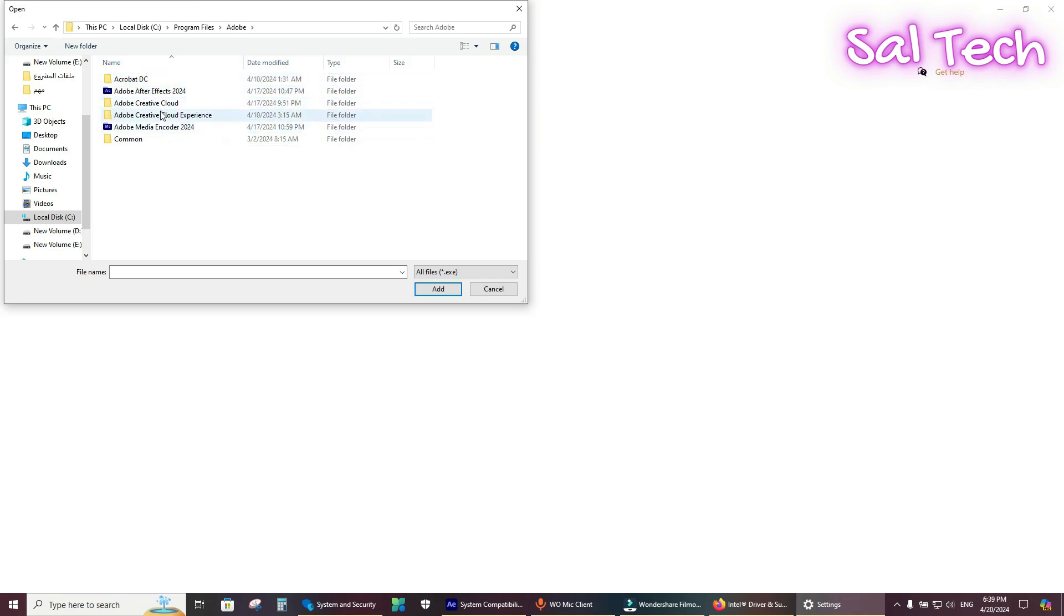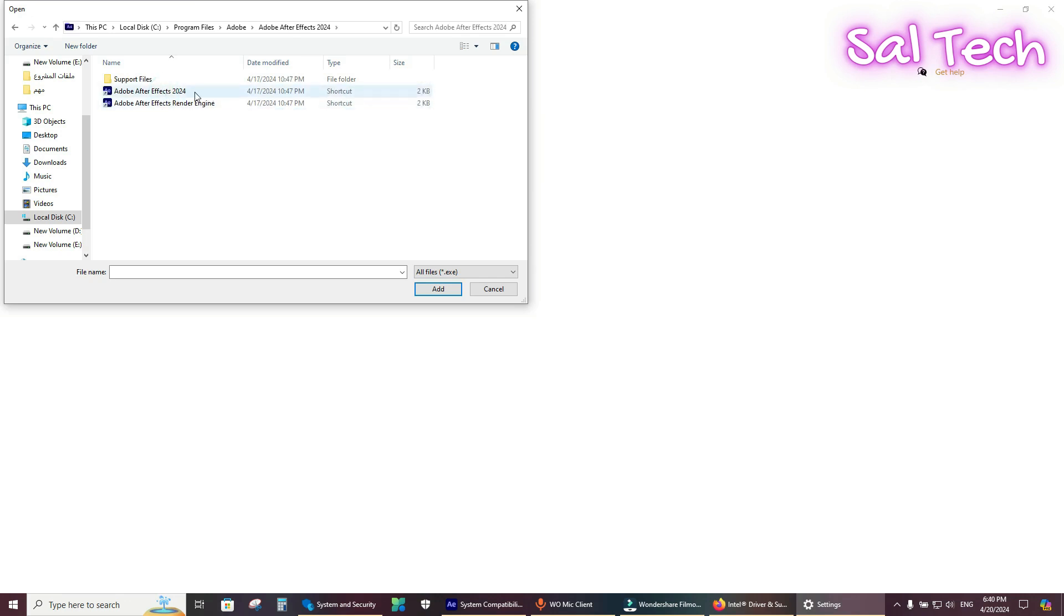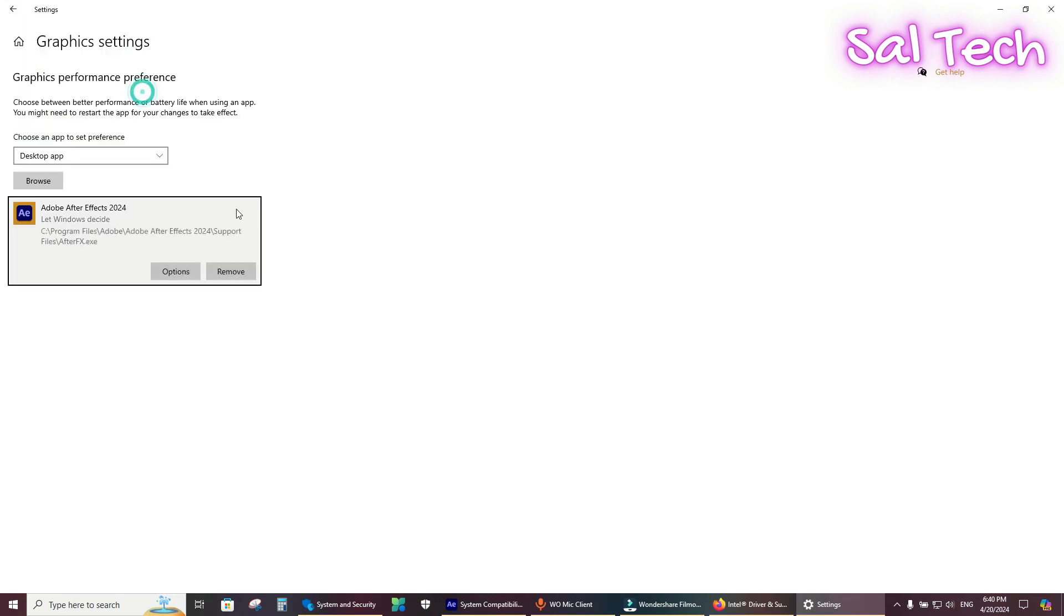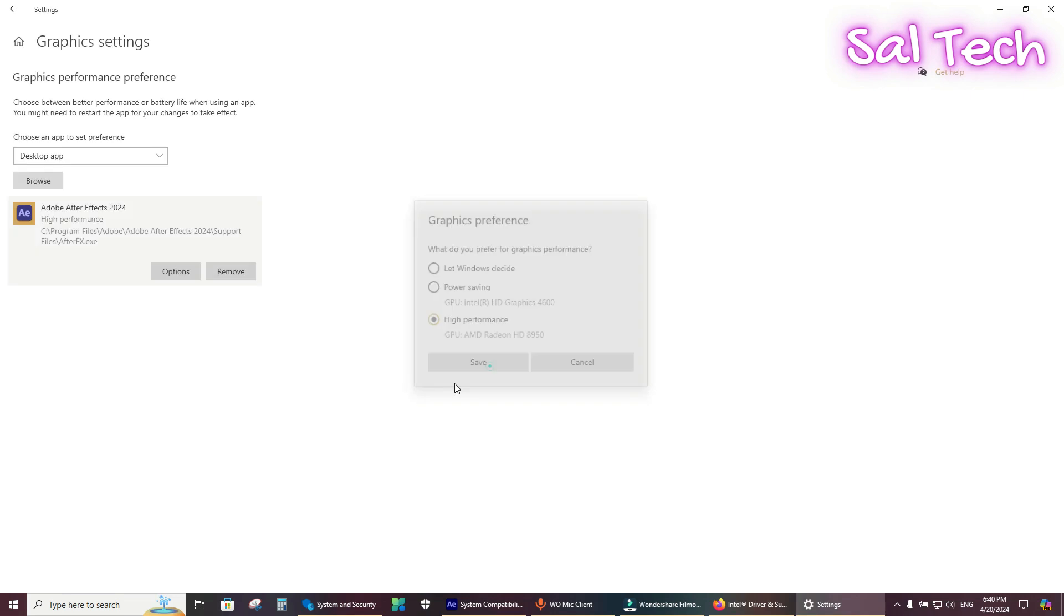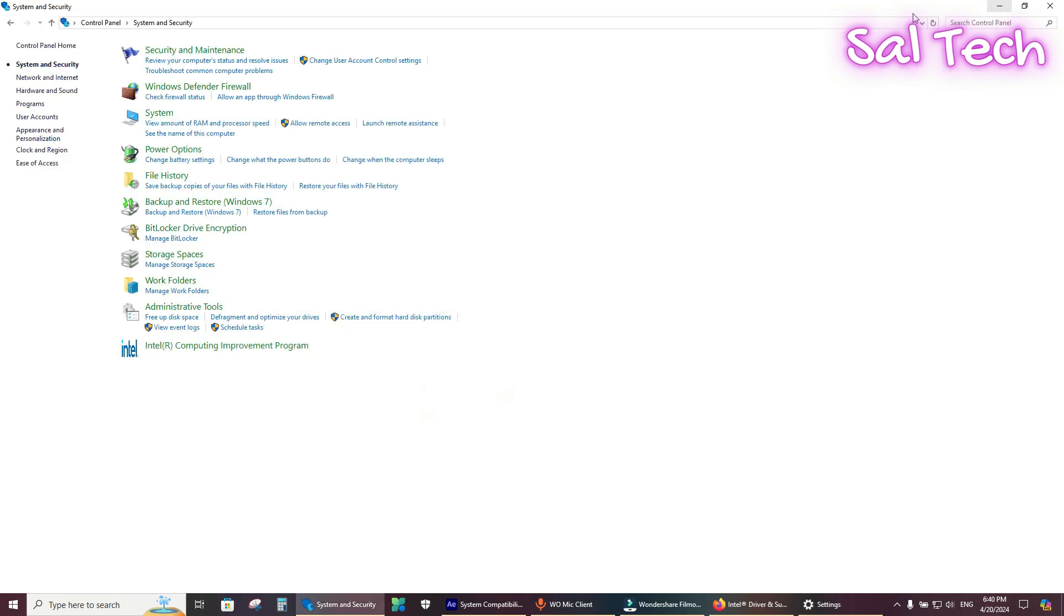Adobe After Effects. Here it is. Then from options, select the other graphic card, which is the external graphic card with high performance. Perfect.